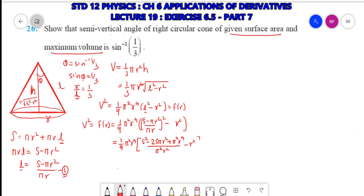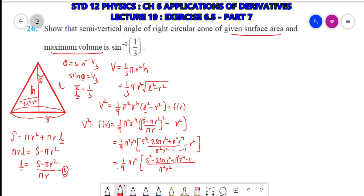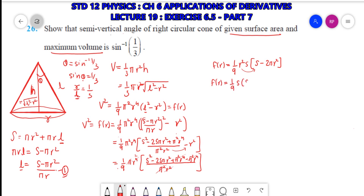Taking LCM as π²r², the π² cancels, and r² here gives r². So F(r) = (1/9)r²·S·(S - 2πr²). Multiplying through: F(r) = (1/9)S·(Sr² - 2πr⁴).